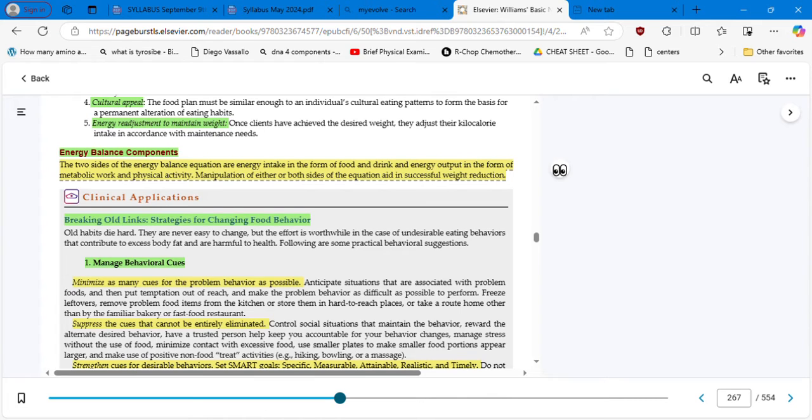Manipulation of either or both sides of the equation aids in successful weight reduction.